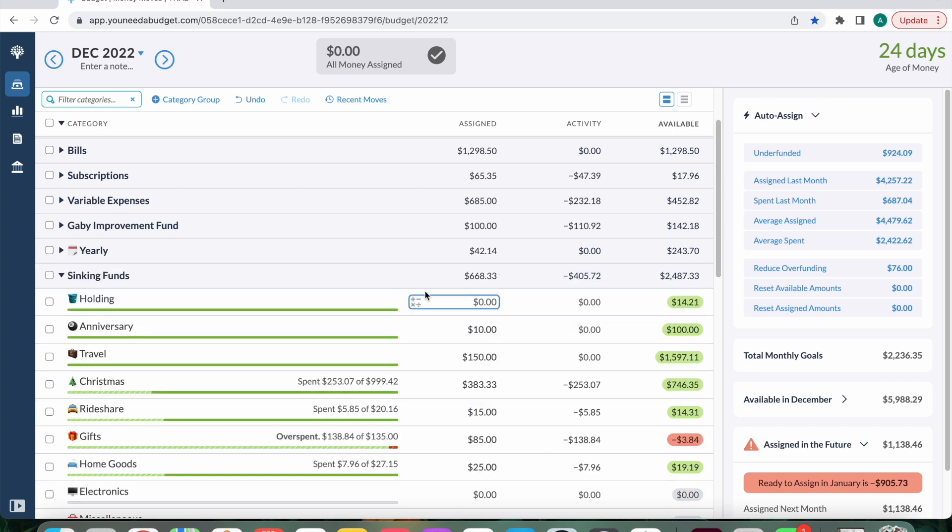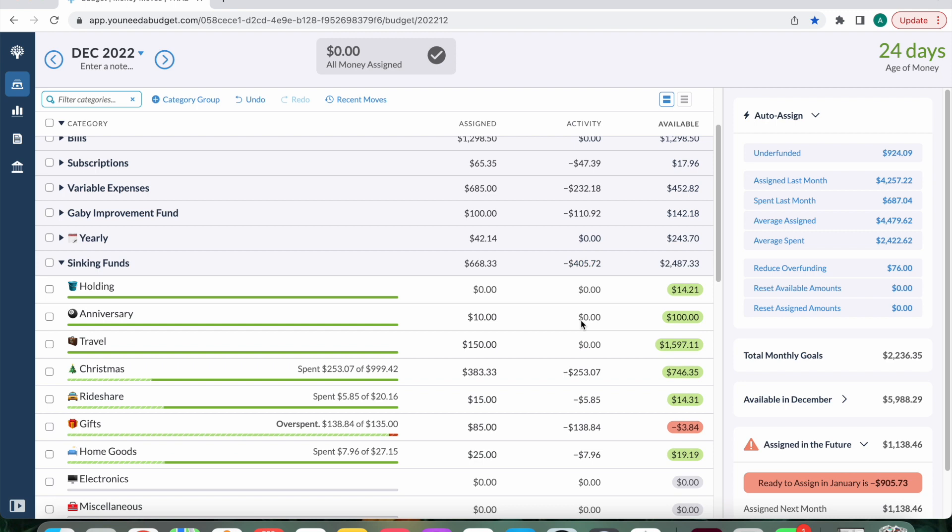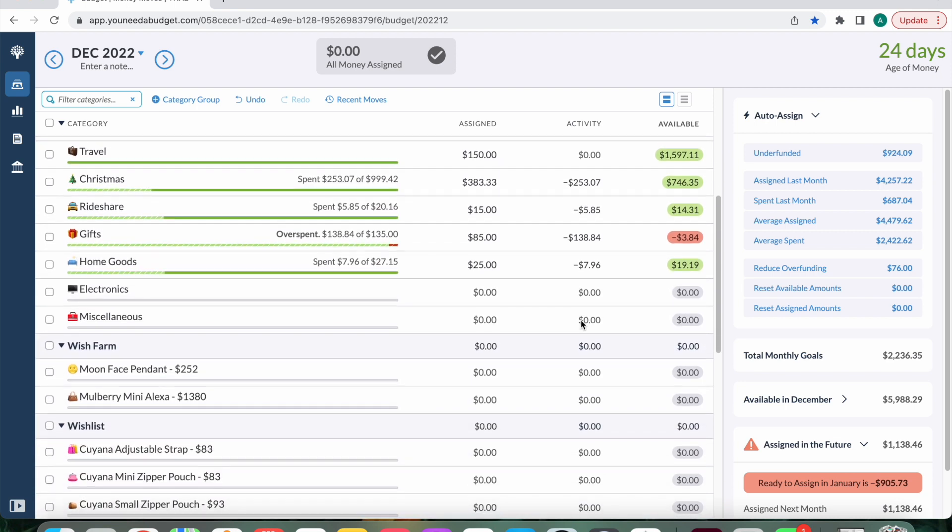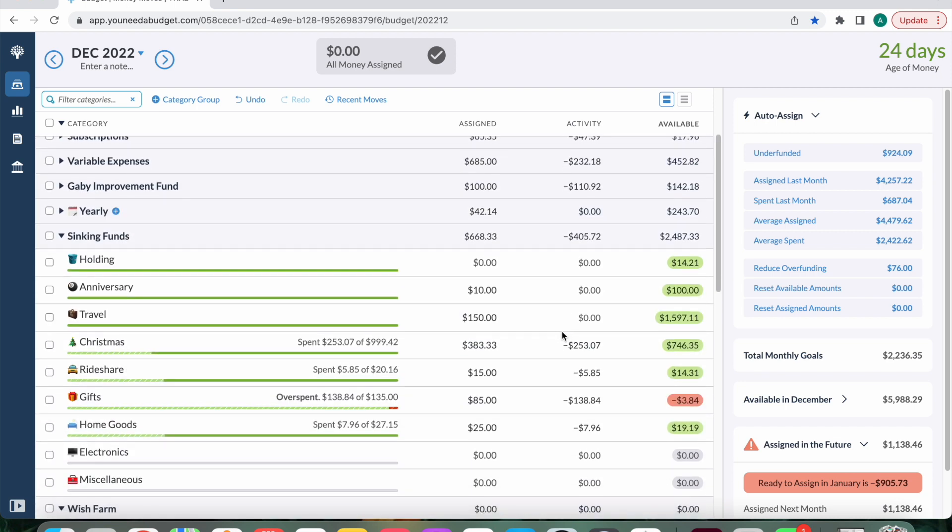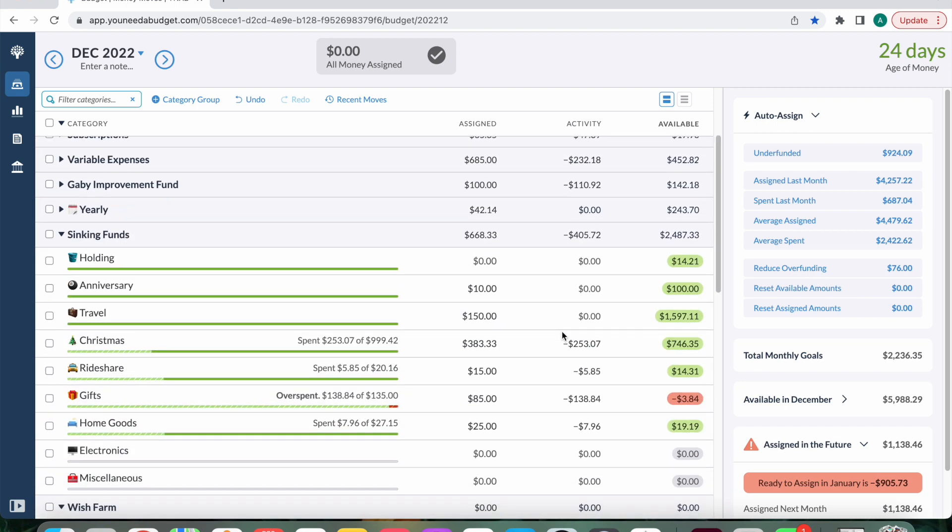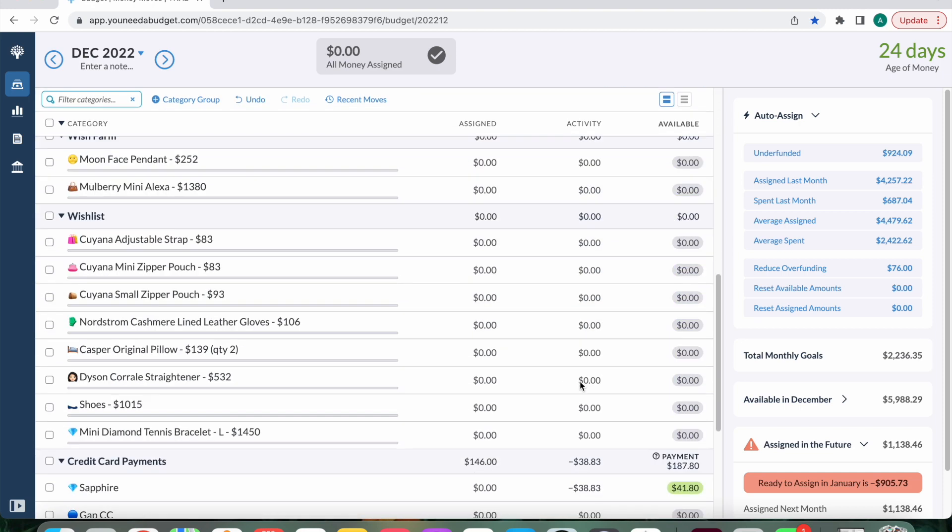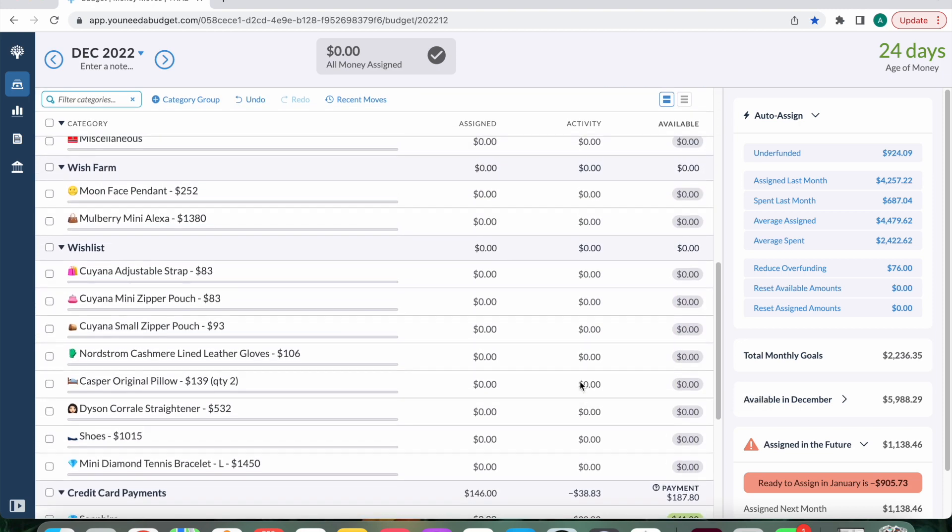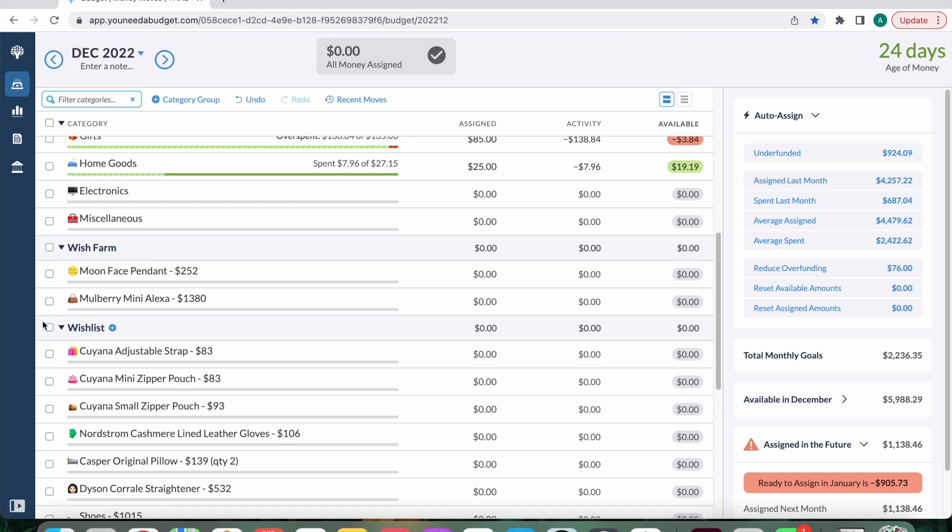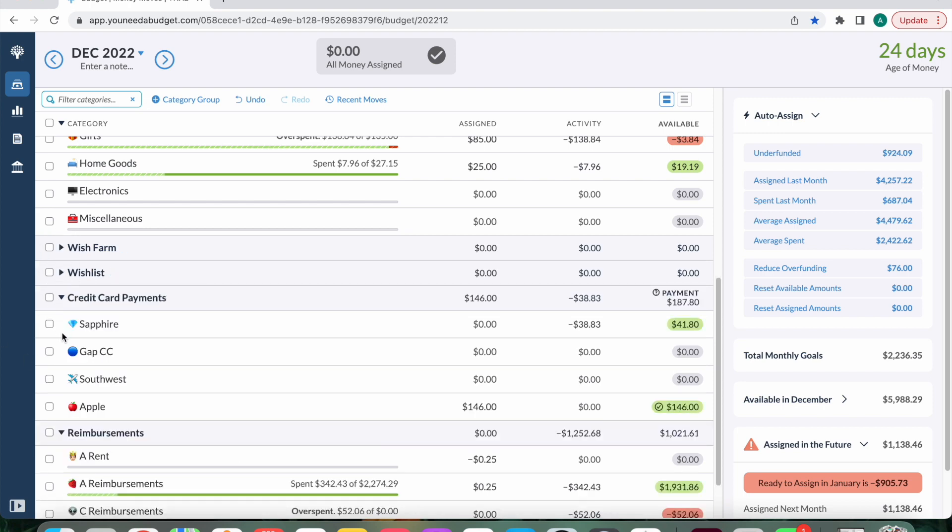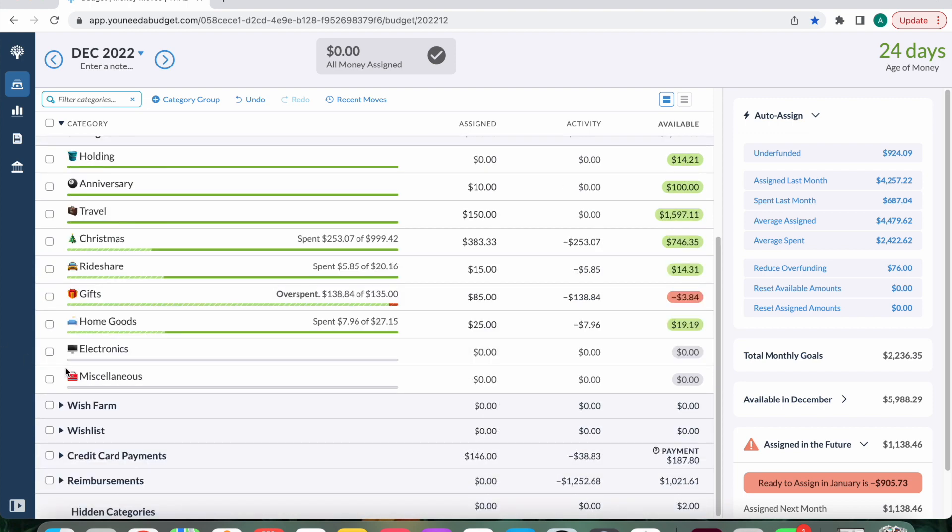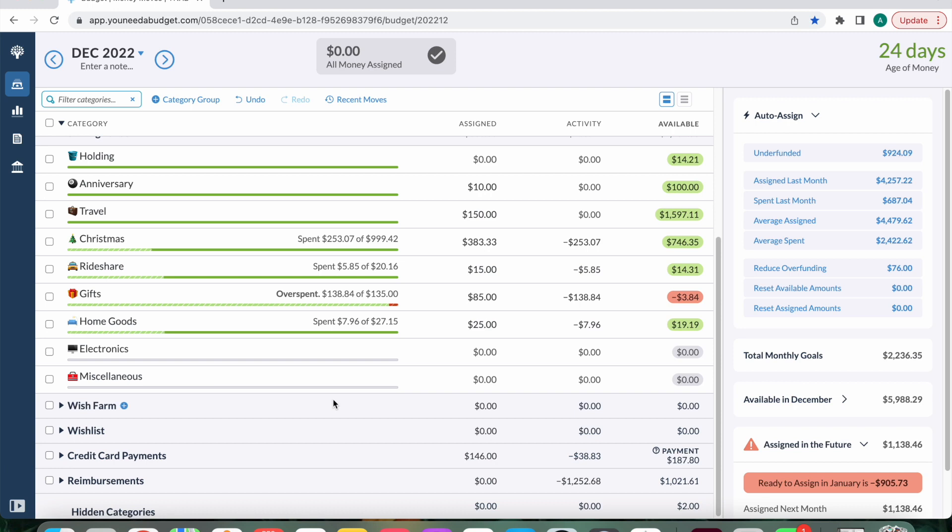And then for my sinking funds, there's definitely been some expenses. This is really the last category that I look at because the ones down here are like wish farm, wish list, credit card payments. So we really won't look at those. They just don't matter. Nothing in anniversary. That's not until January. Nothing in travel because we don't have anything planned.